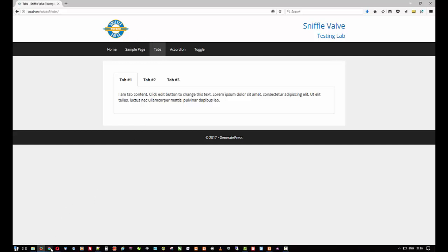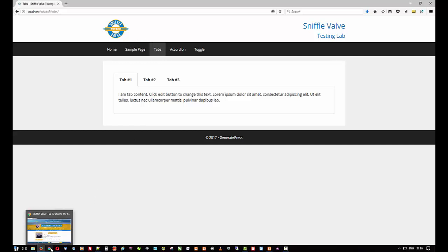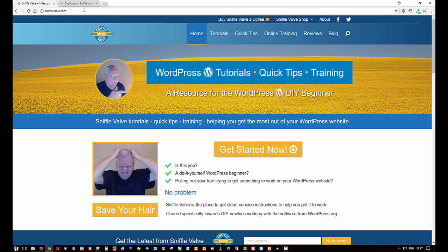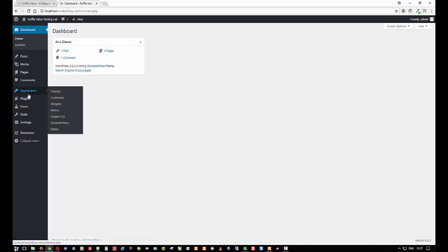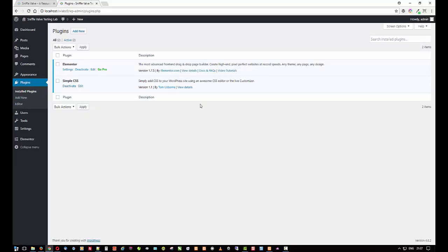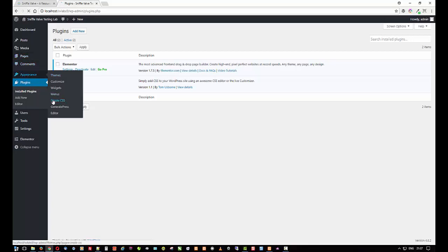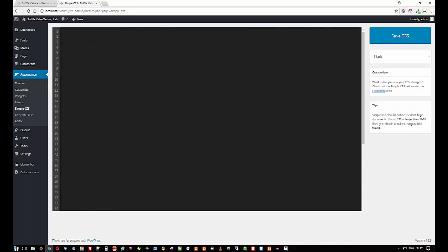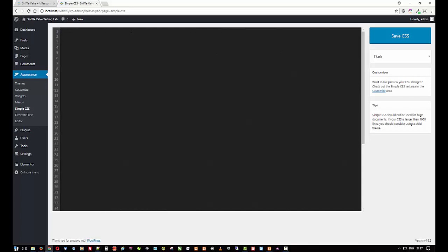So let's go ahead and start. What I'm going to do is copy and paste the CSS that I have and then go through what each one does. I'm using for the CSS the Simple CSS by Tom Osborne of GeneratePress fame, and it's really handy. There's a link on the Sniffle Valve page for this video tutorial. So let's just go over here into Simple CSS.